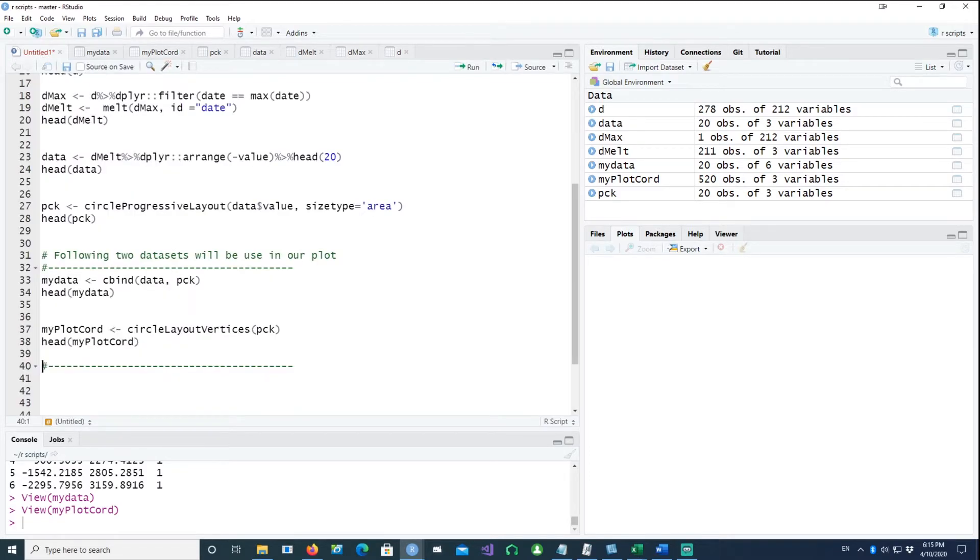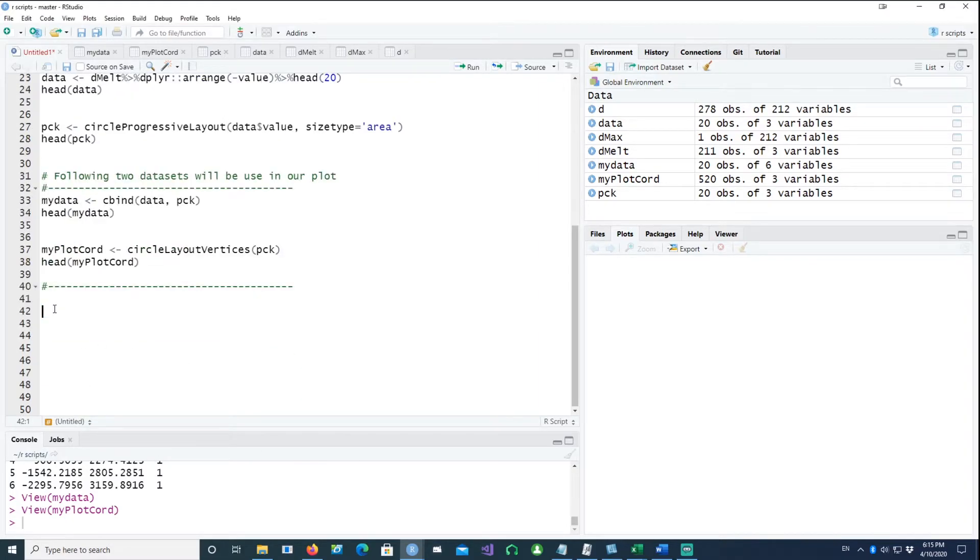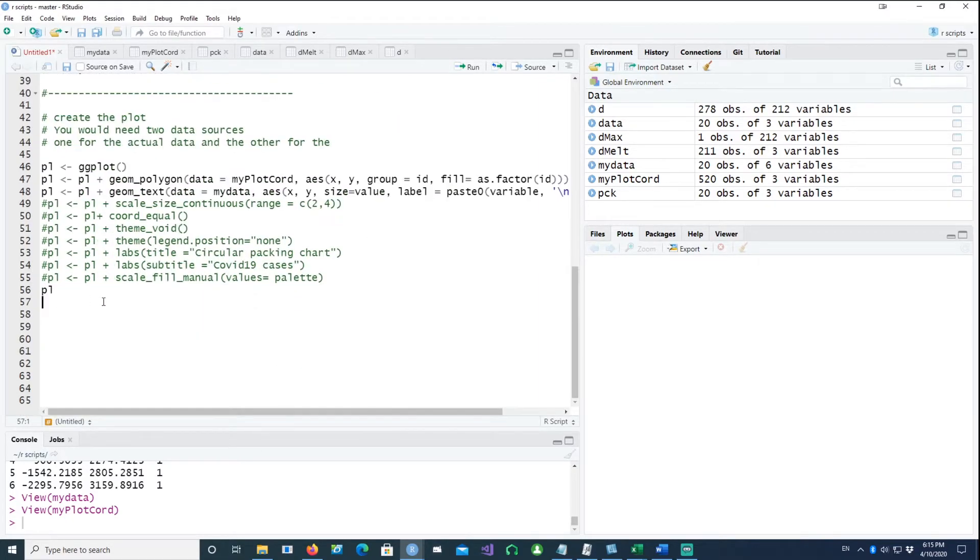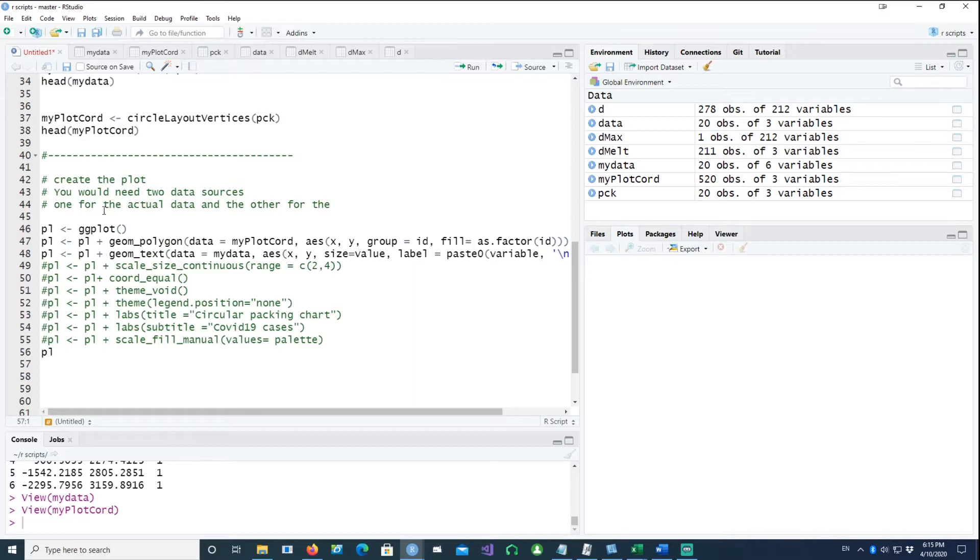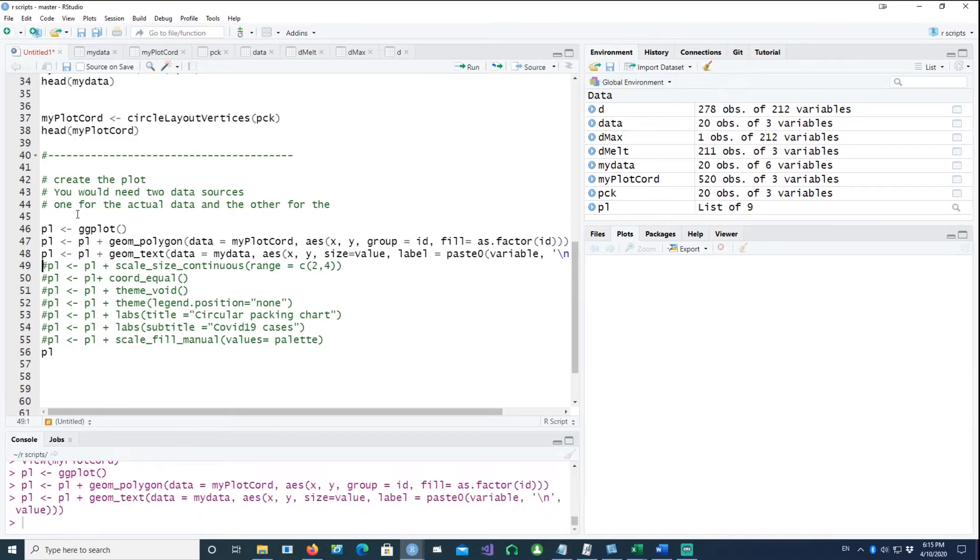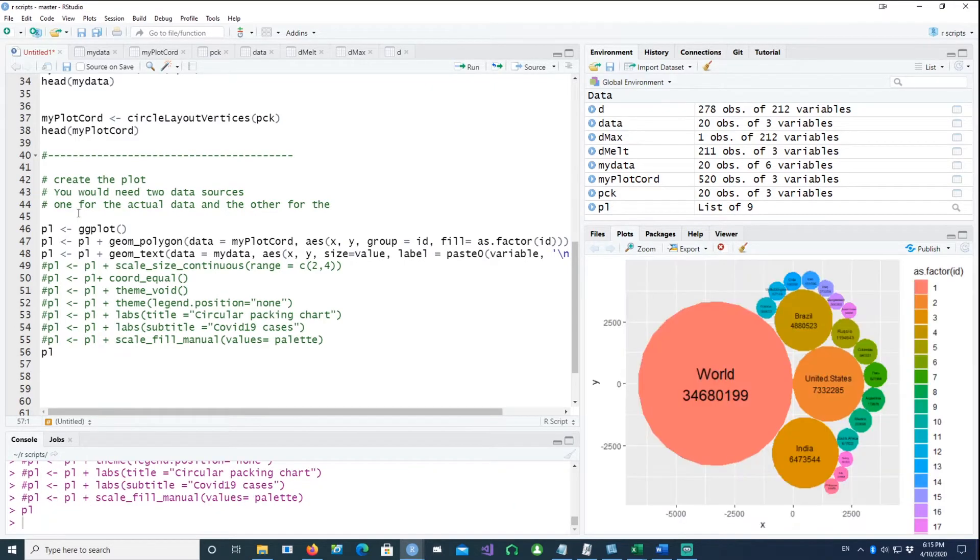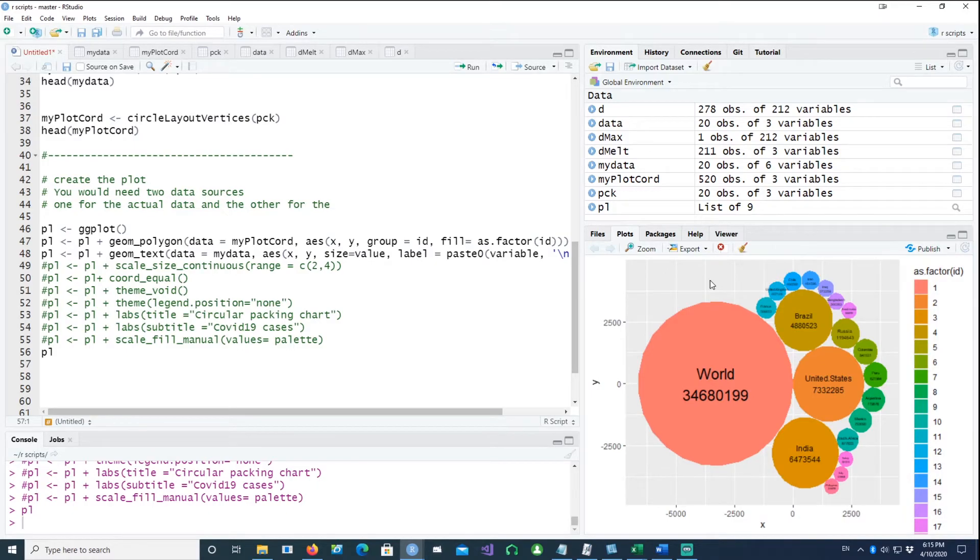Now we're ready to create a plot. Using the ggplot, we have the following commands. If I run the first command, second, third, and the fourth, you get a basic circular packing plot.